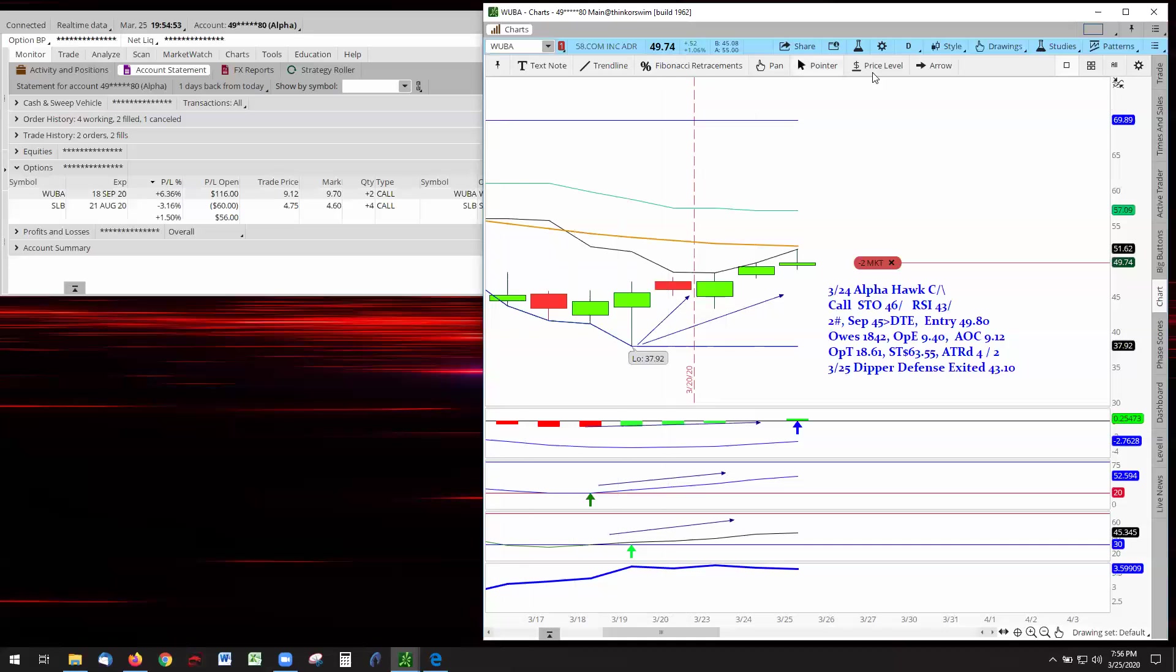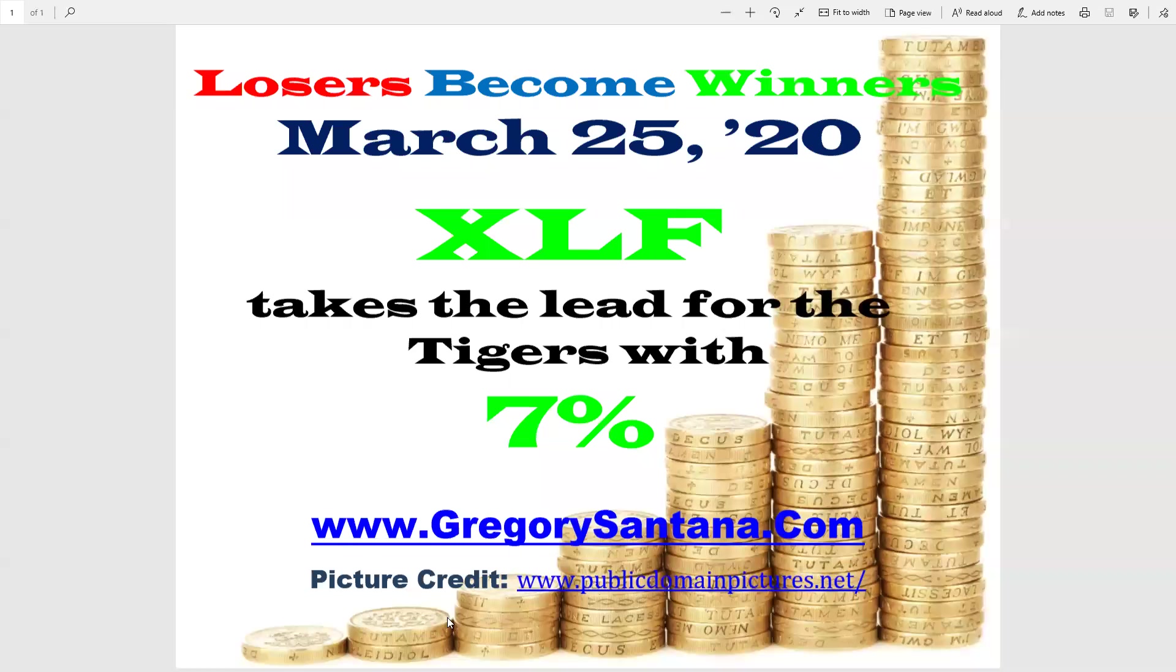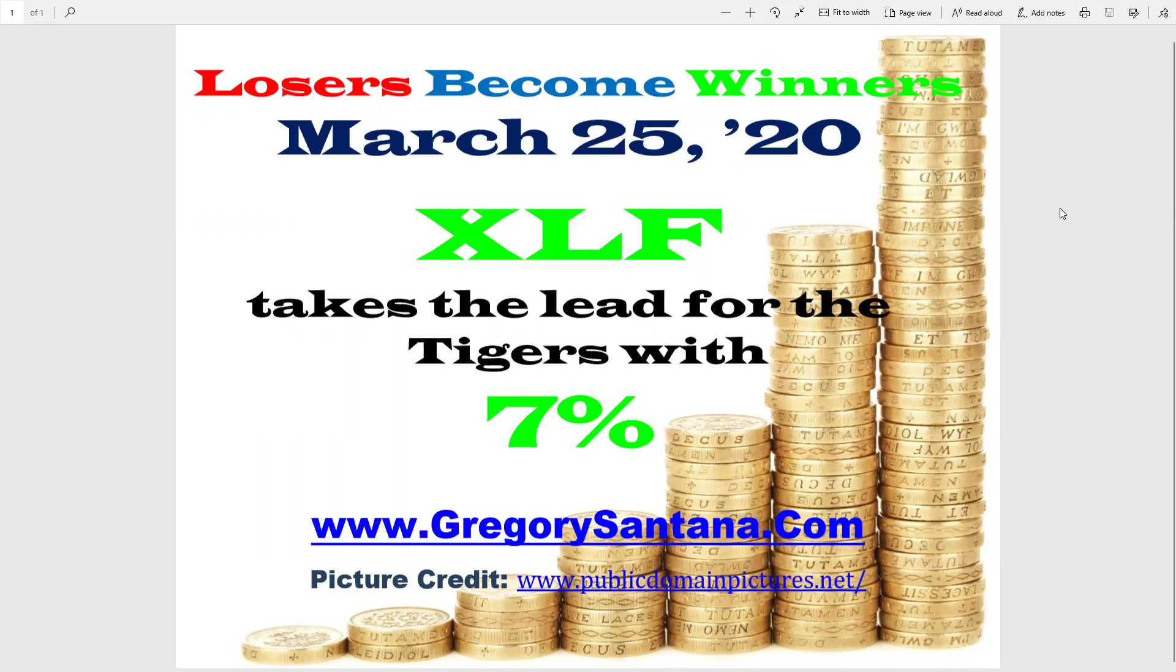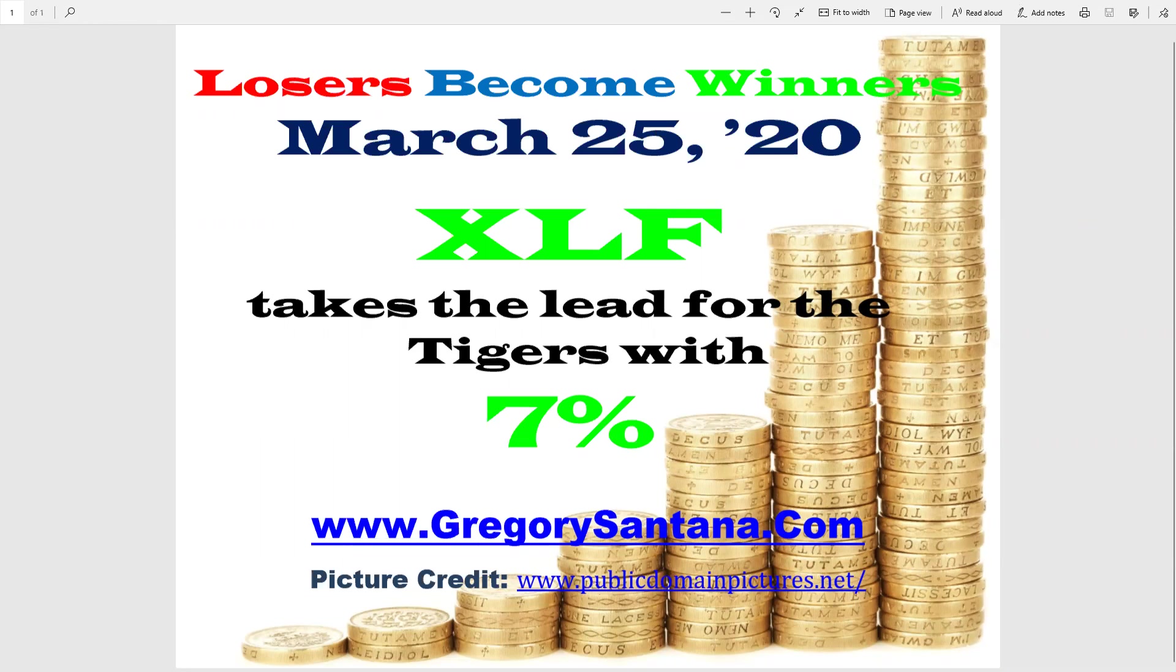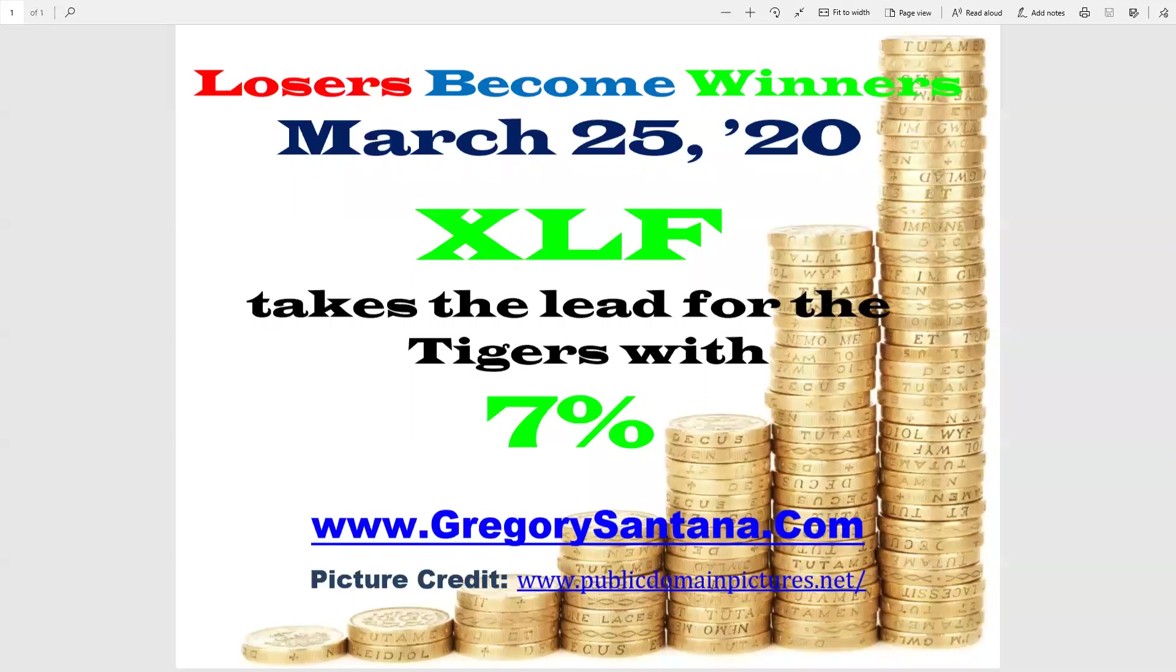Well, that does wrap it up for today on the losers become winners for March 25th, 2020. I thank you very much for stopping by, checking it out. Tell your friends, check it out or subscribe because the bottom line is this. We need to know making money in easy times as it was the last eight, 11 years of the bull market. That was easy. Making money in the hard times like it is right now. That is the test of any pudding. With that said, we'll wrap it up for the day and catch you later tomorrow. Thank you. And thank you for coming by. Bye-bye.